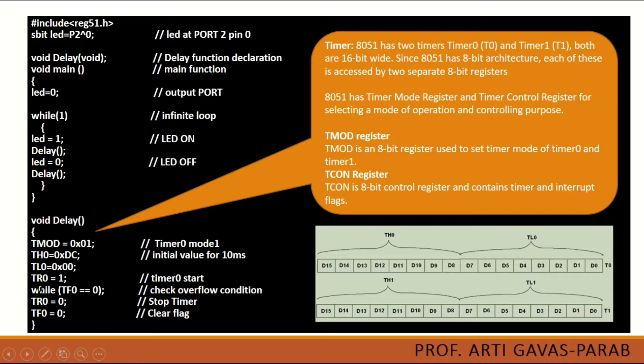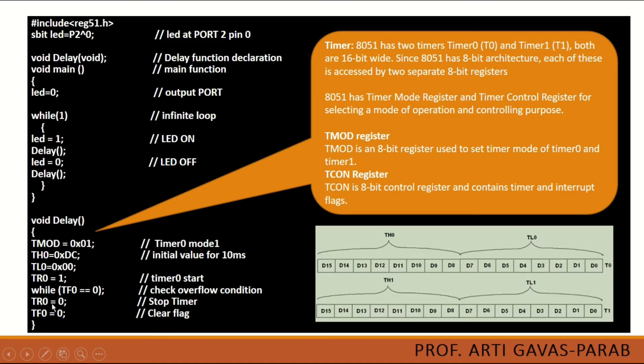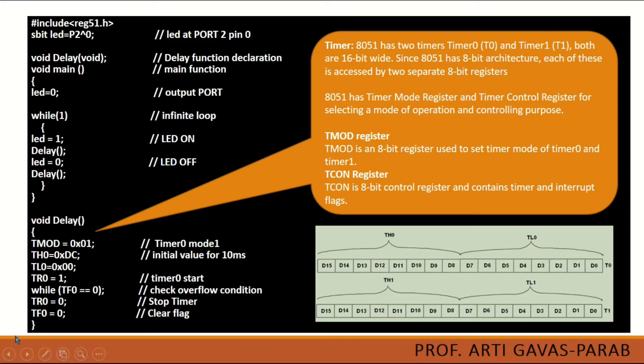Then TR is set to 1. That means timer 0 is started and it will be in a loop until the TF that is timer flag is 0. Then once this condition will not be met this will come out of the loop and then the next steps will be done. We have to stop the timer that is TR will become 0. We are doing it externally and then the flag is also set to be 0.